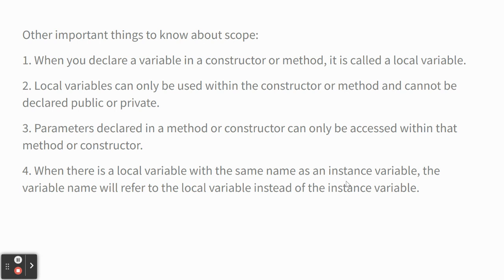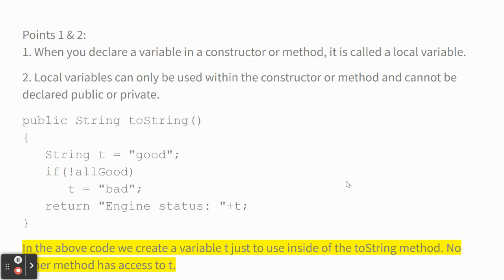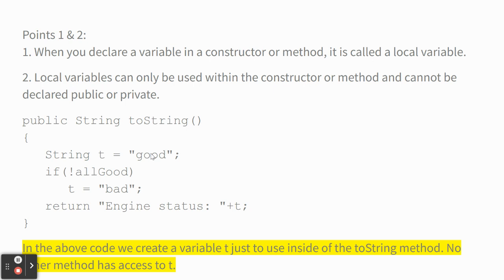Parameters in a constructor or method header can only be accessed within that method or constructor. And if you have a local variable with the same name as an instance variable, your method or constructor uses the local variable. So, I'm going to give you examples of all these things. Points one and two, when you declare a variable in a constructor or method, it's called a local variable. So, I created this variable T. It's a local variable. But no other method has access to this variable T. Because T just exists. The scope of T is the toString method.